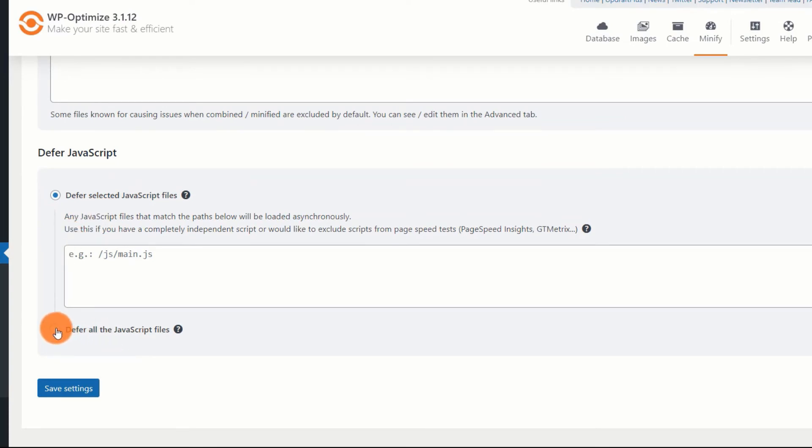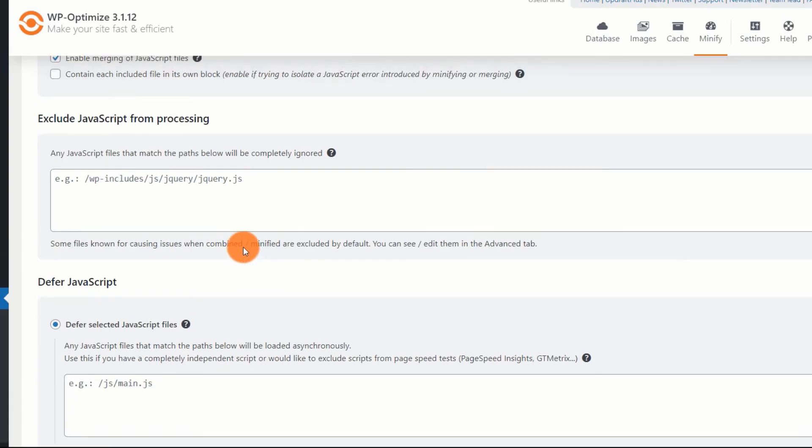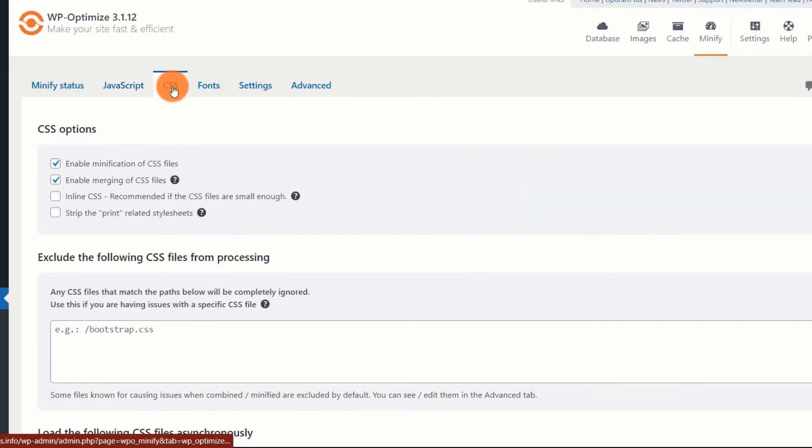Finally, you should selectively defer JS. Don't defer all JS files. Some JS files are necessary for the proper rendering of the site. Deferring all JS files can break your site.